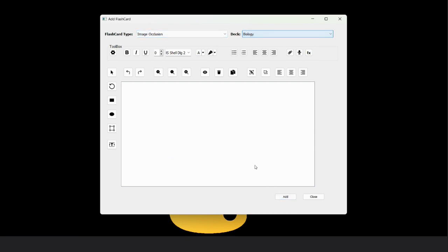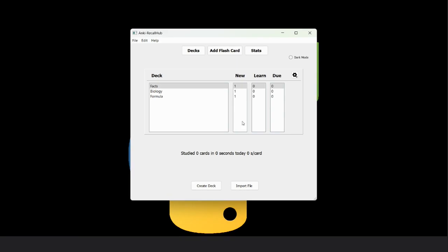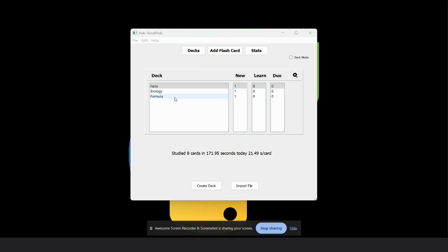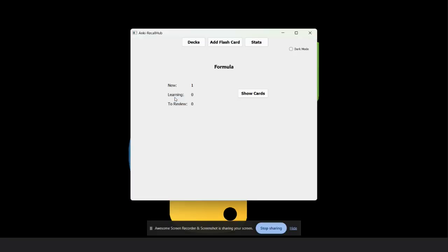Now we can close this window. You can see we have one, one, and one new cards which we created. By clicking on a deck, you can see the number of cards present in this deck.